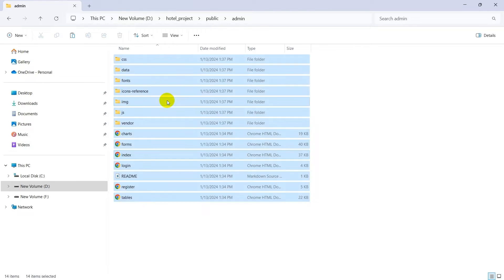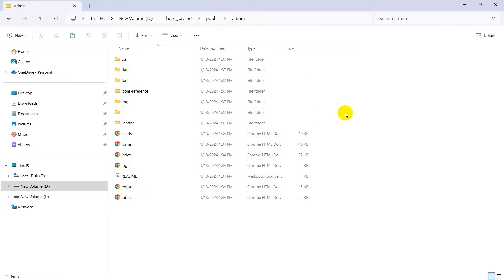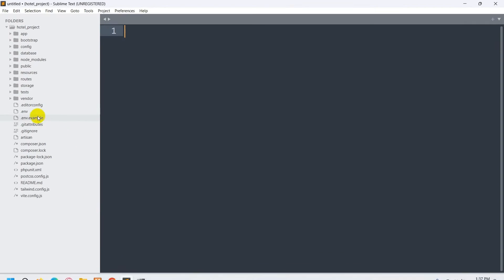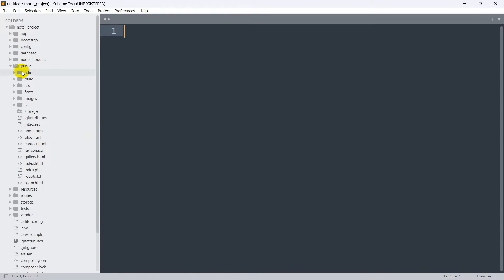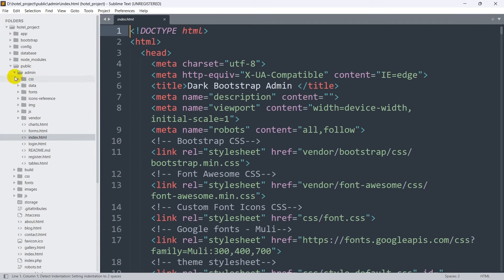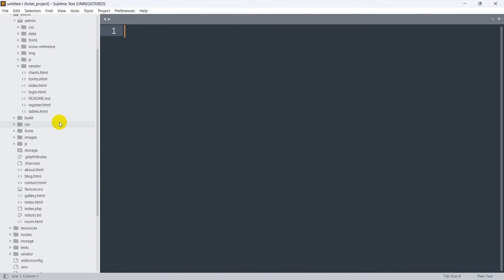We'll go inside the admin folder and paste every folder and file copied from the template. Now if we go to our code editor and navigate to the public admin folder, we can see index.html and all the folder files are there.